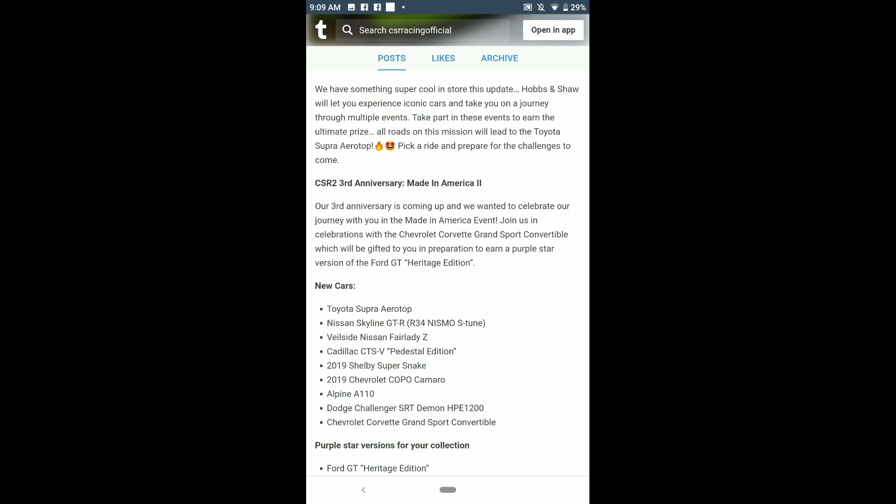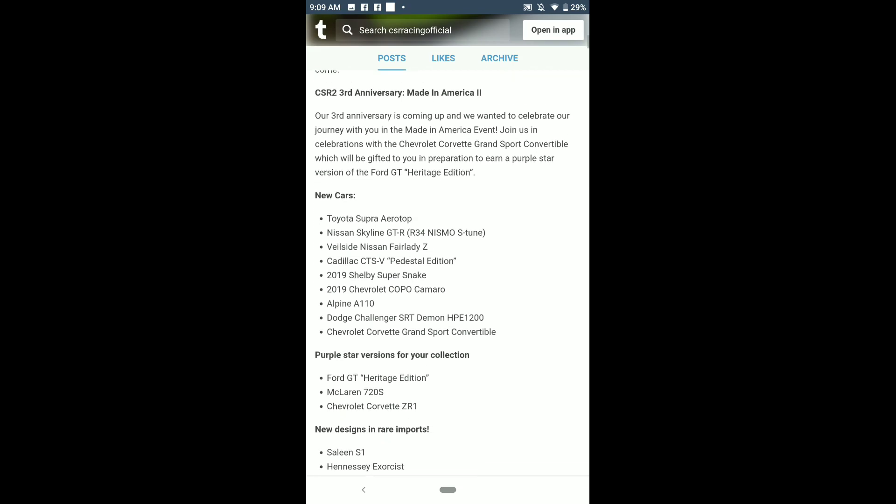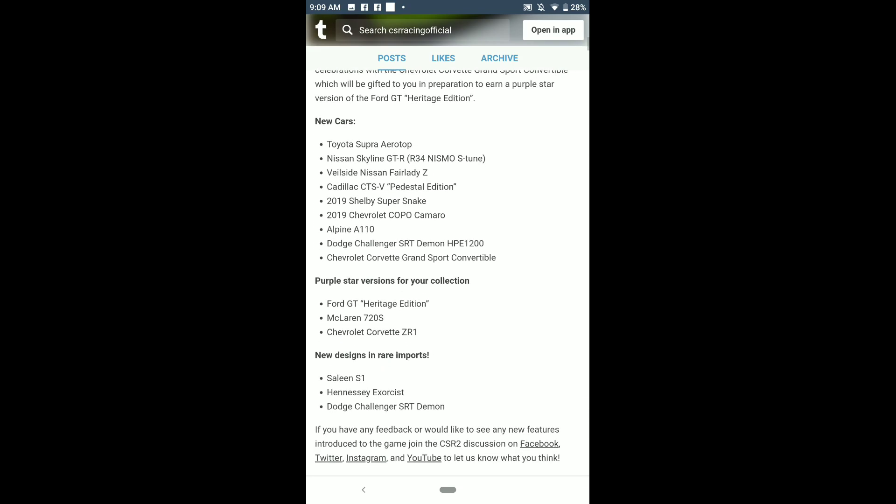I suspect it's gonna be like a prize for Gold Cup events. Chevrolet Corvette Grand Sport was also in the codes, and then I guess there's gonna be new purple star versions for the collection for the Ford GT Heritage.